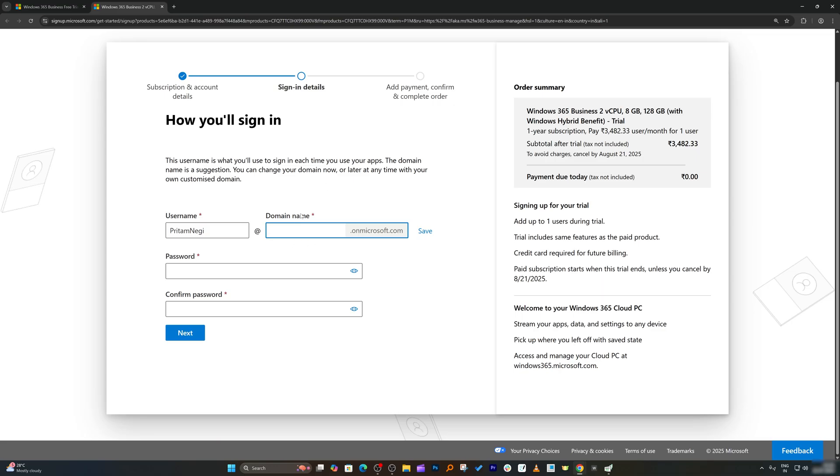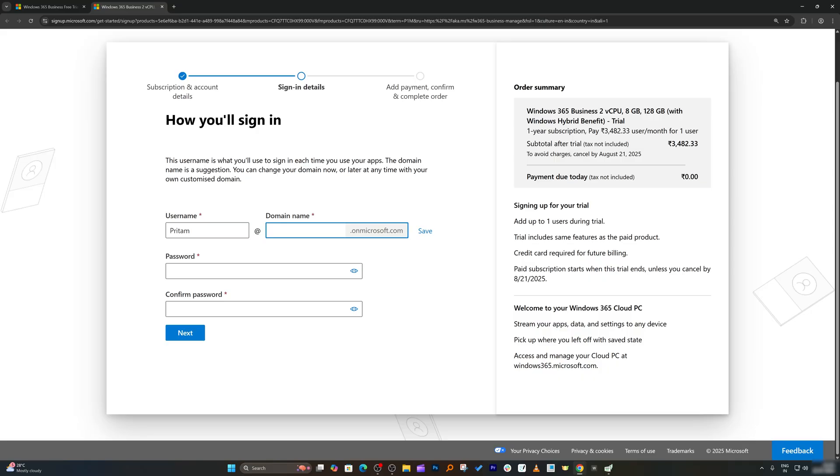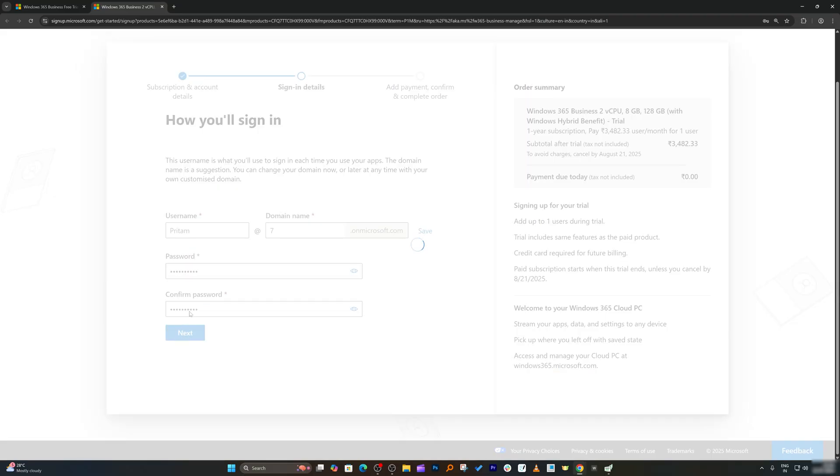Now here you're going to get your own domain name. So here is the user. I'm going to make user even smaller - preterm at the rate. And then here I'm going to say my domain name. Since I have not provided any domain name, I'm going to get onmicrosoft.com. Now here I can make a password and click next.